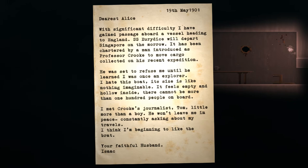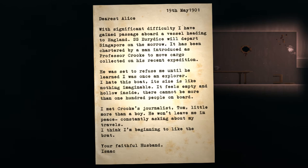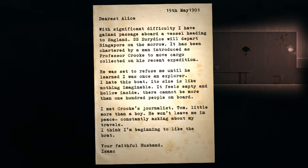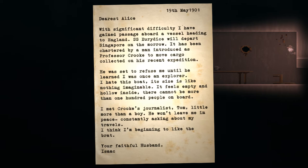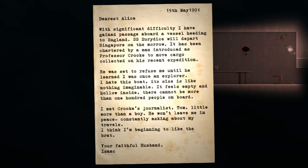Let's check out this typewriter. Dearest Alice. Ooh, 1901. With significant difficulty, I have gained passage aboard a vessel heading to England. SS Uridis will depart Singapore on the morrow. It has been charted by a man introduced as Professor Crook to move cargo collected in his recent expedition. He was said to refuse me until he learned I was once an explorer. I hate this boat. Its size is like nothing imaginable. It feels empty and hollow inside. There cannot be more than a hundred people on board. I met Crook's journalist, Tom, little more than a boy. He won't leave me in peace, constantly asking about my travels. I think I'm beginning to like the brat. Your faithful husband, Isaac. Okay.